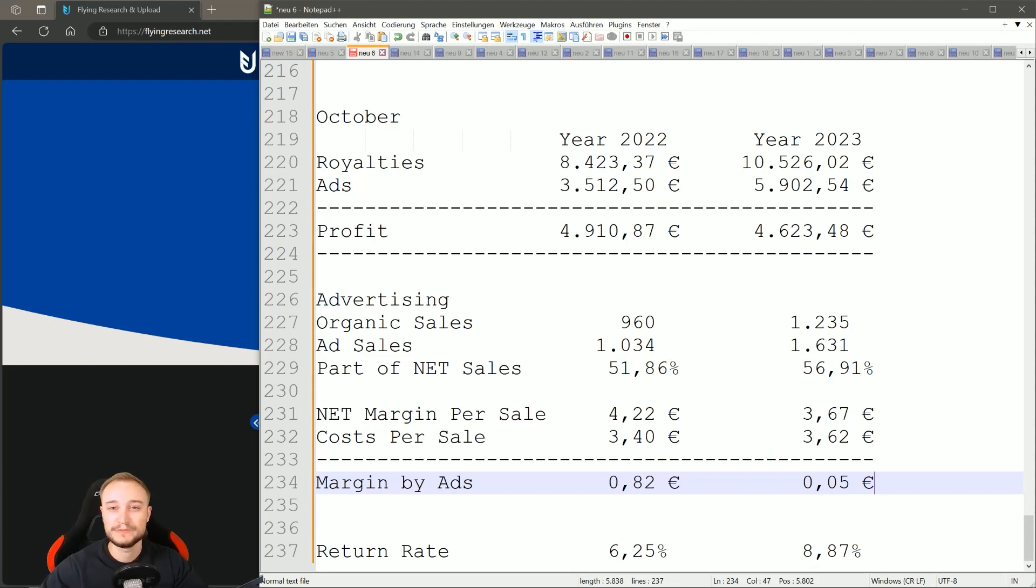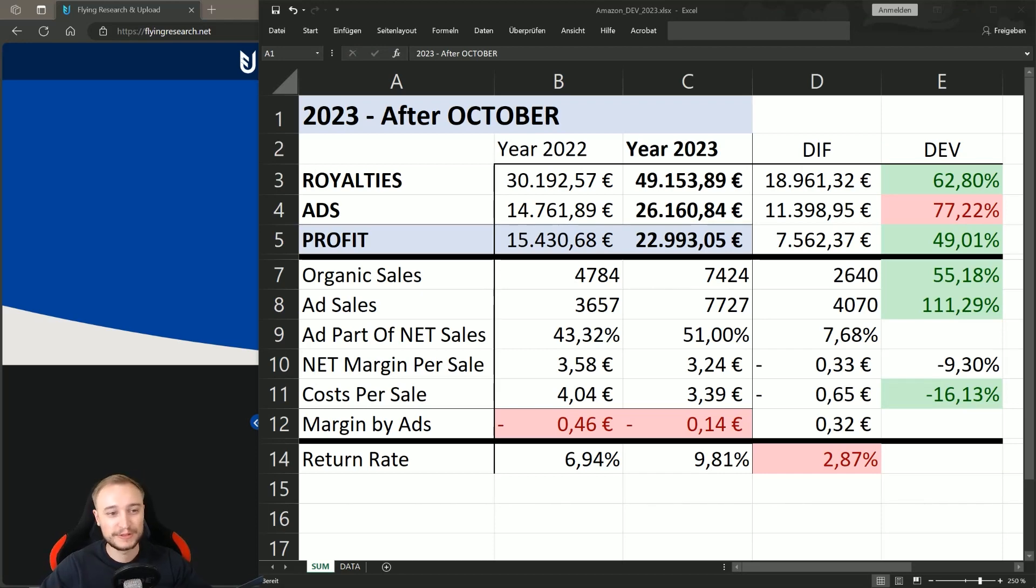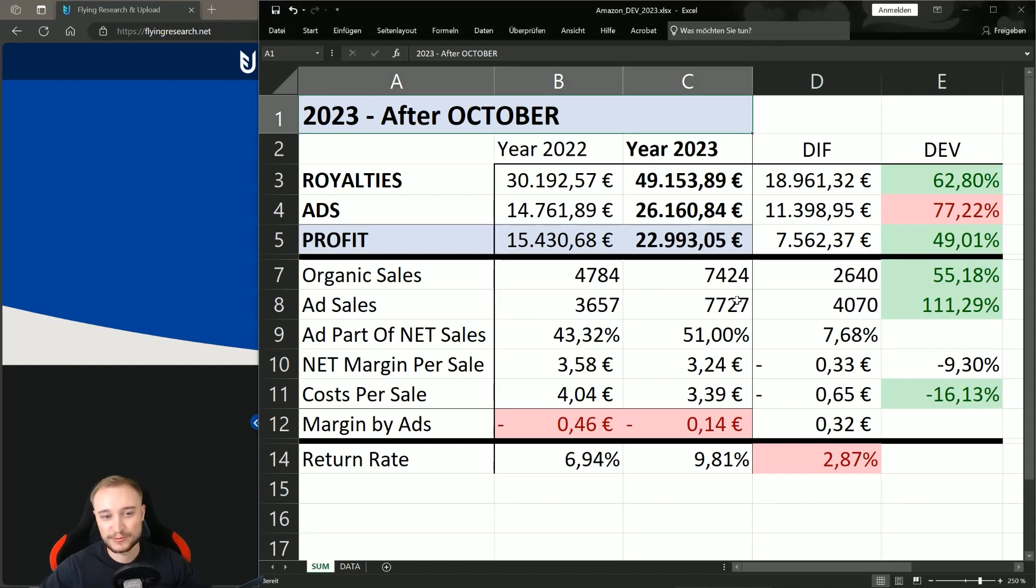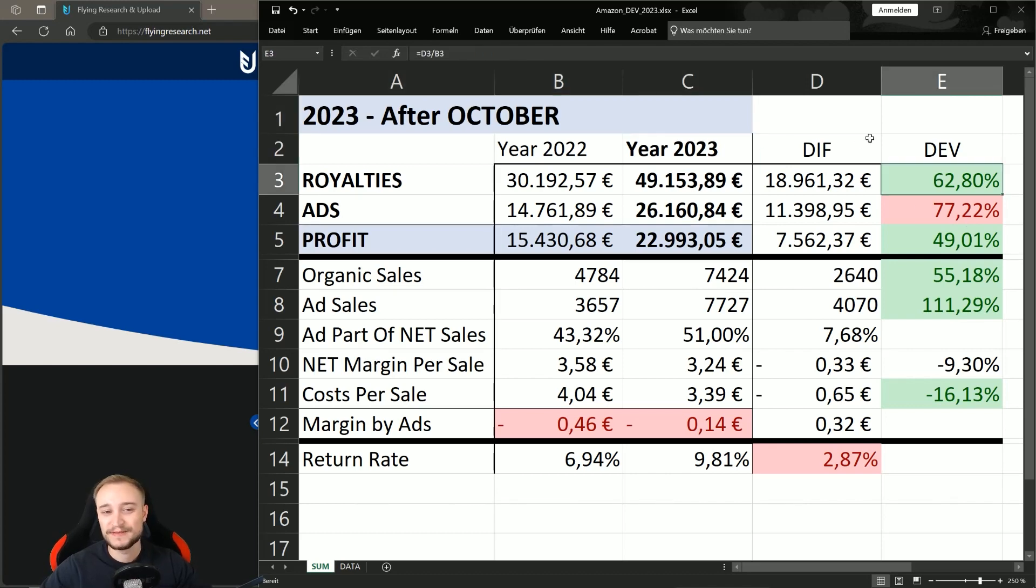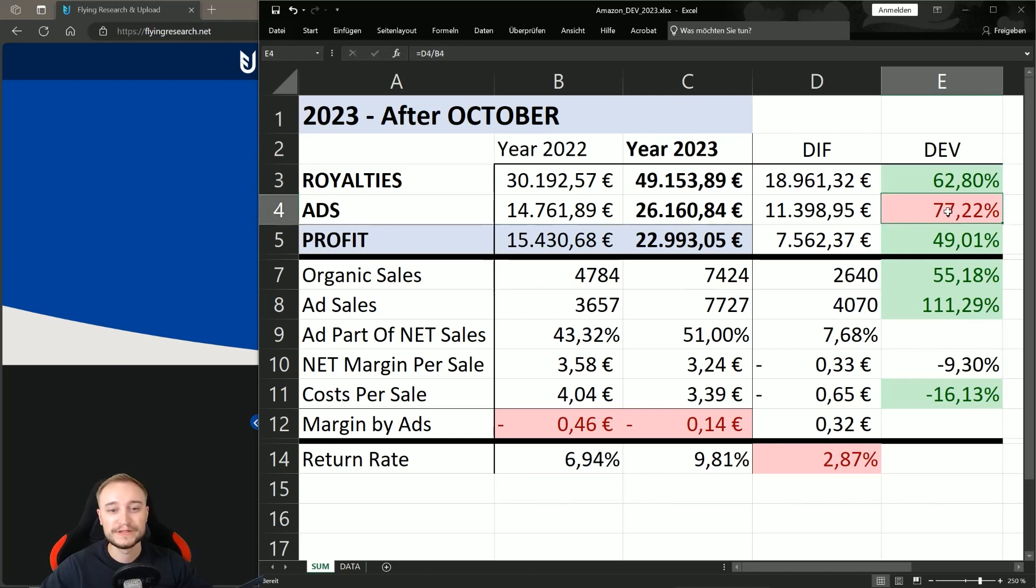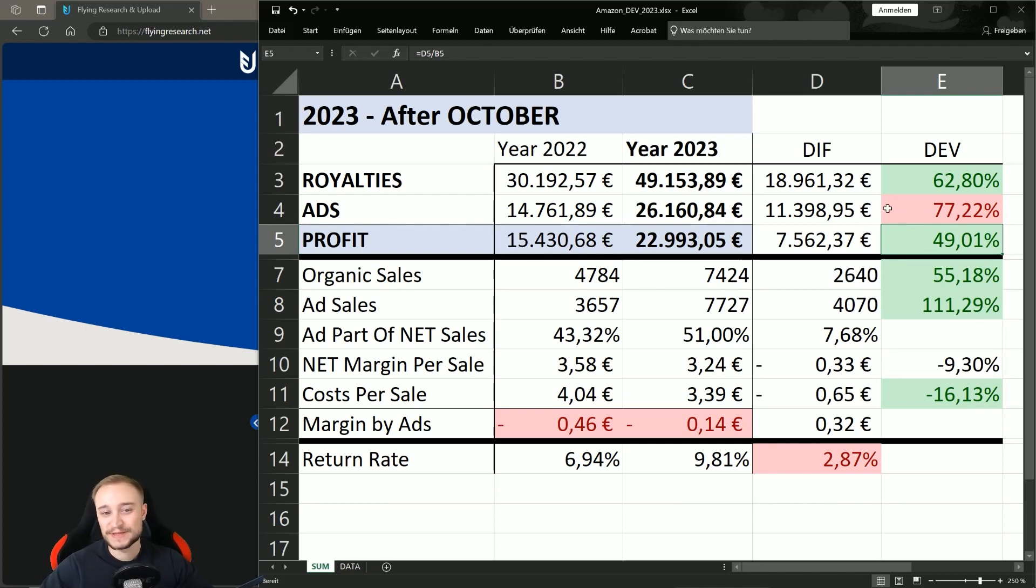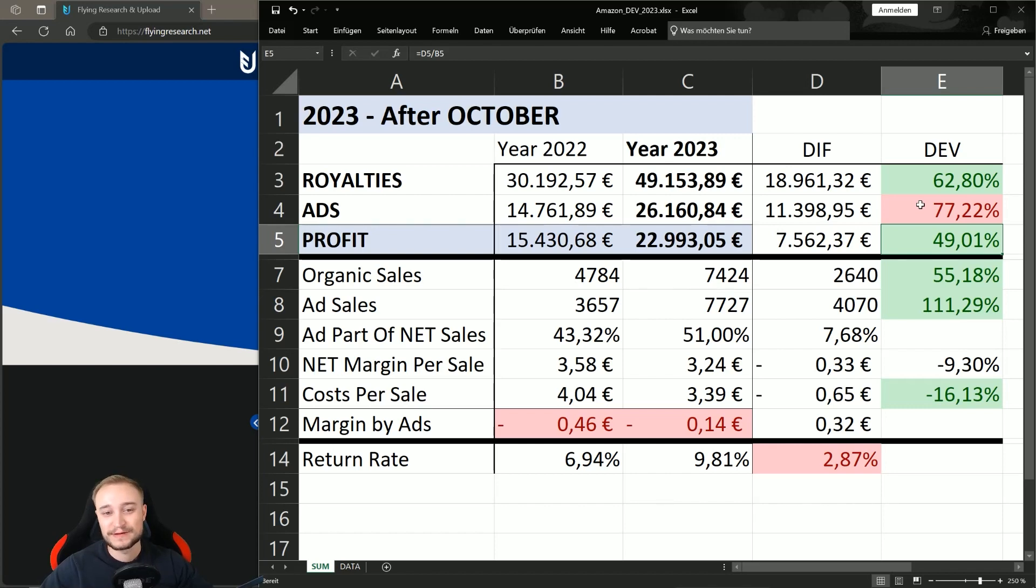Now we have a look at the comparison of the whole year 2022 to 2023, and here you can see 2022 to 2023 after October - the royalties, the ads, the profits, everything a lot higher. But you also have to say that the development slowed down, especially in this month, because the profit was less than last year. The royalties are up 62% overall over the whole year, 77% more ad costs, and the profit is up around 50%.